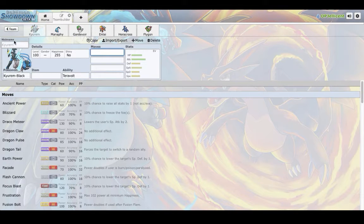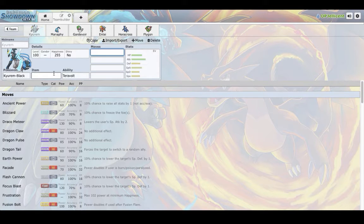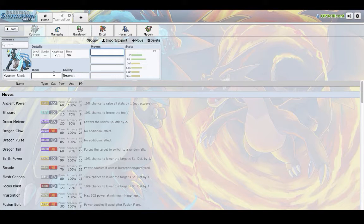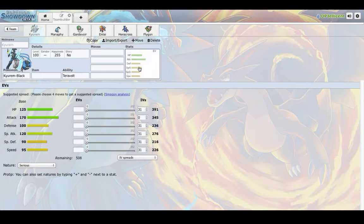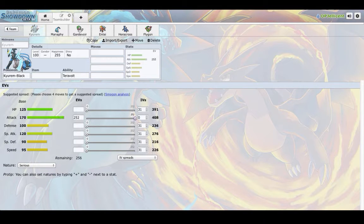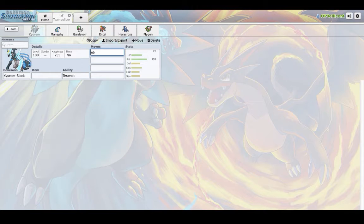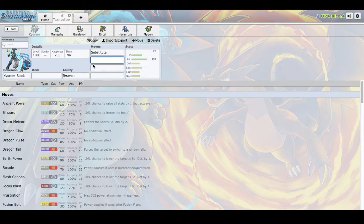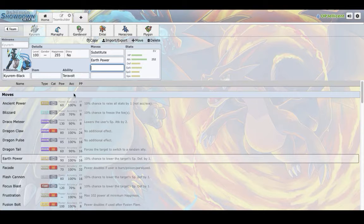Up first I ended up grabbing Kyurem Black right away, I actually franchised it in case anyone is curious. Because last season it was my MVP, it was actually the MVP of the league, it went I believe 11-2. And this thing is really versatile, you can run a huge power attack with maybe like a substitute set. And you can run whatever, it gets coverage, like a ton of it, like Earth Power, Ice Beam,